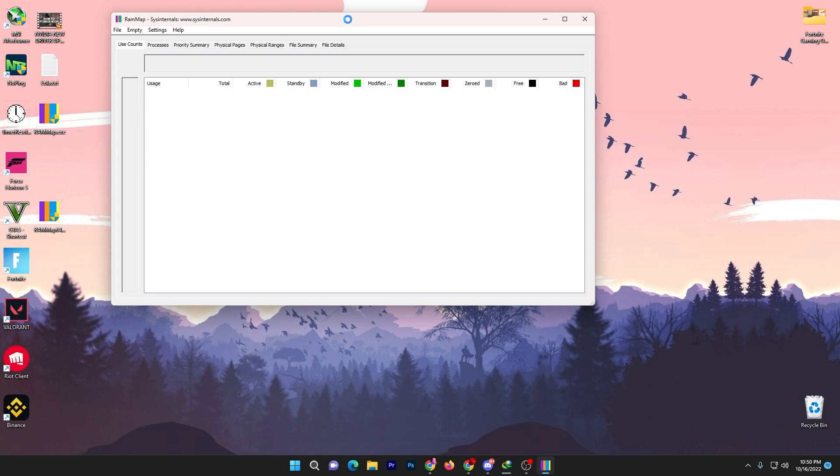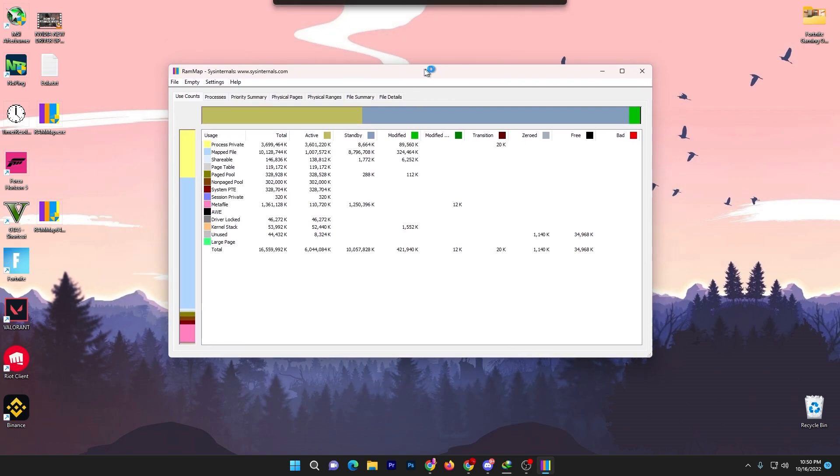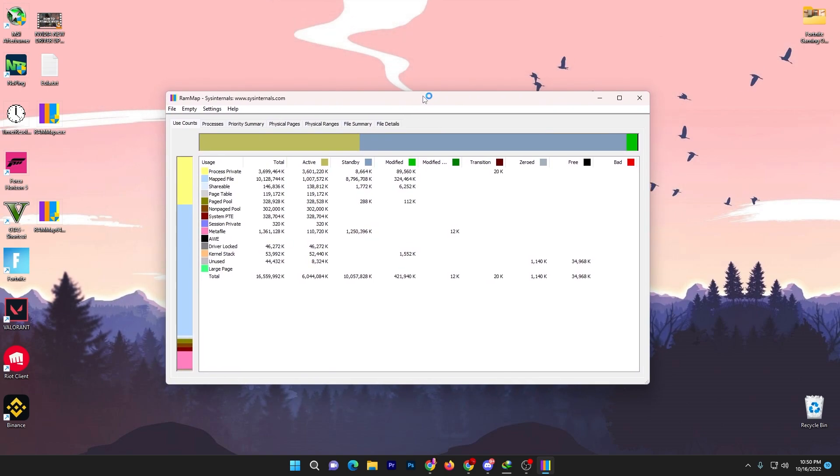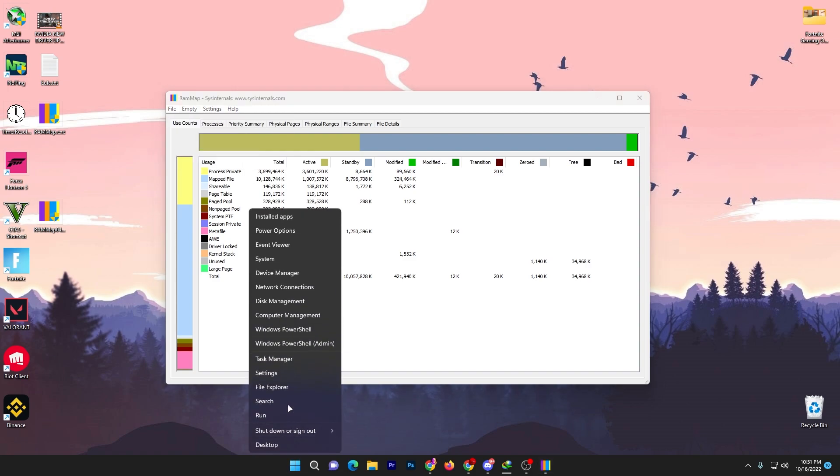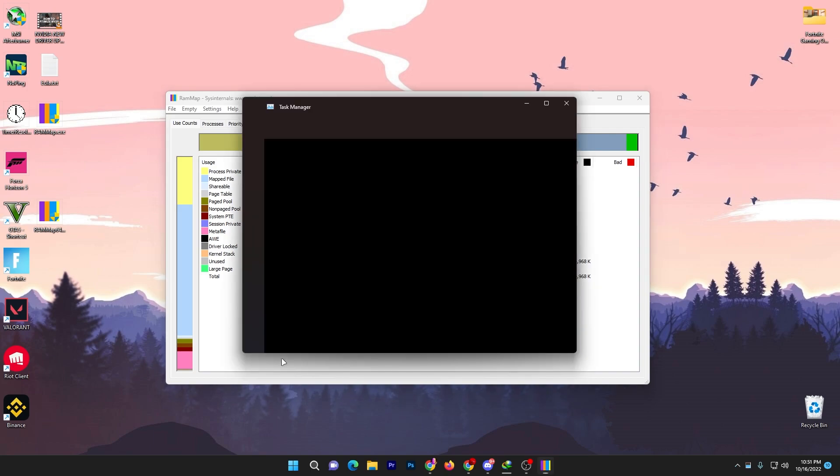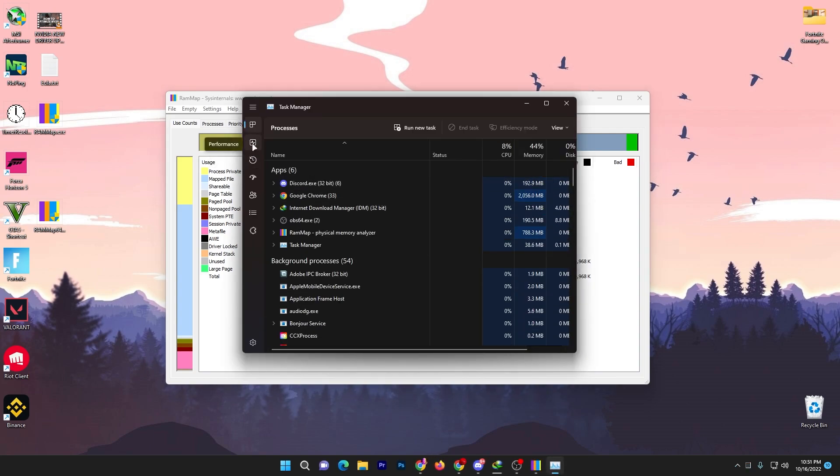Here you will get this kind of interface of the software. Now what you need to do is go straight into the empty option and go for this empty standby list. Now first I'm going to show you the magic of this button, so you need to simply open up your task manager.